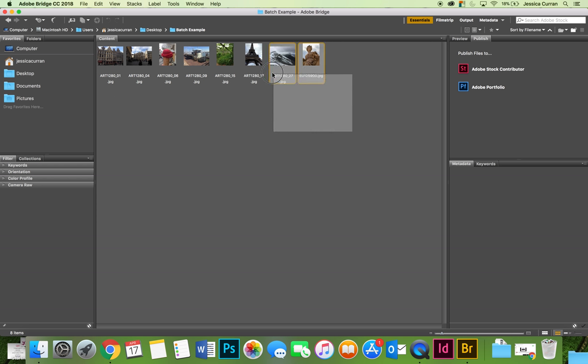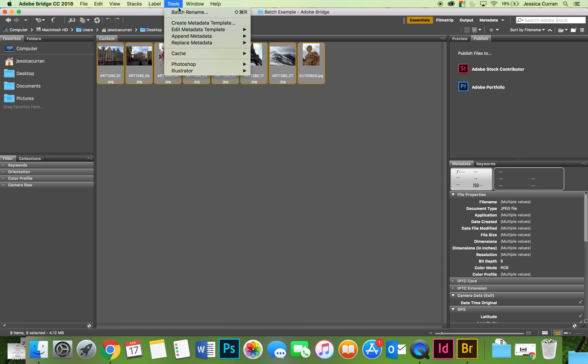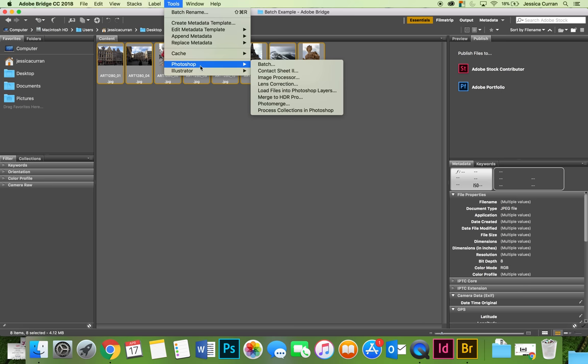At this point I could select some or all of the pictures. If you want to apply the batch processing to all the pictures, you don't actually have to select them. It's just who I am as a person and I would like to select all of them. You can then initiate the batch process by going to the tools menu, choose Photoshop and then batch.